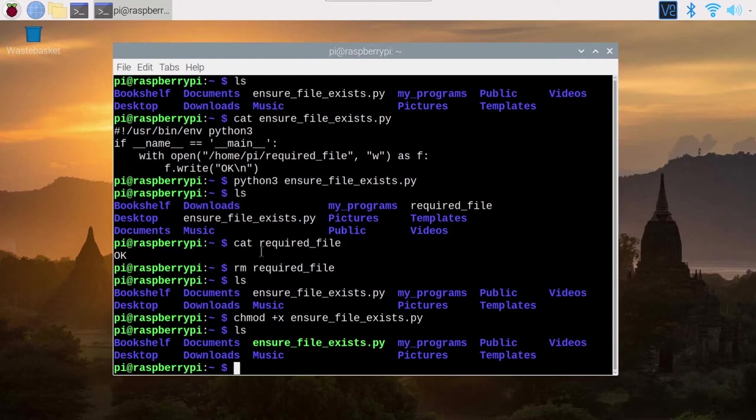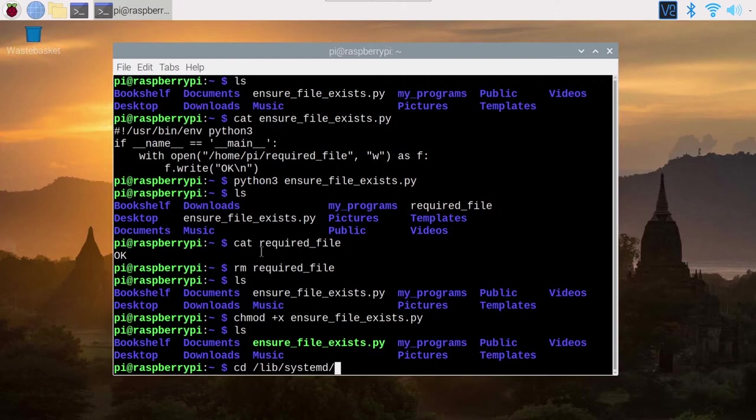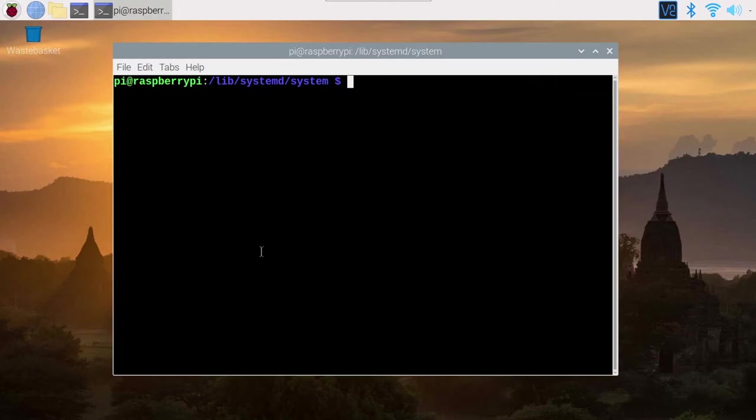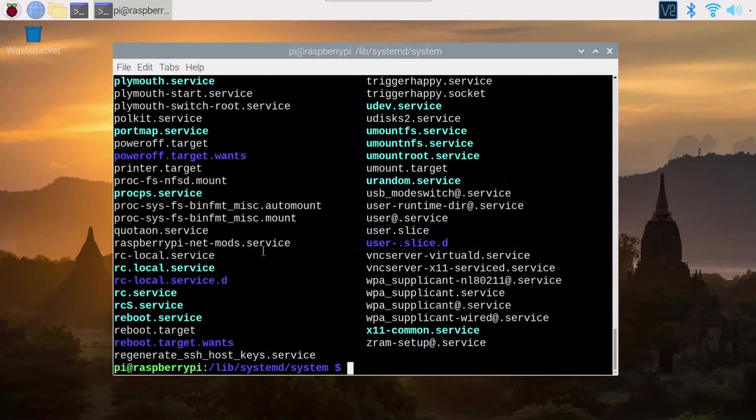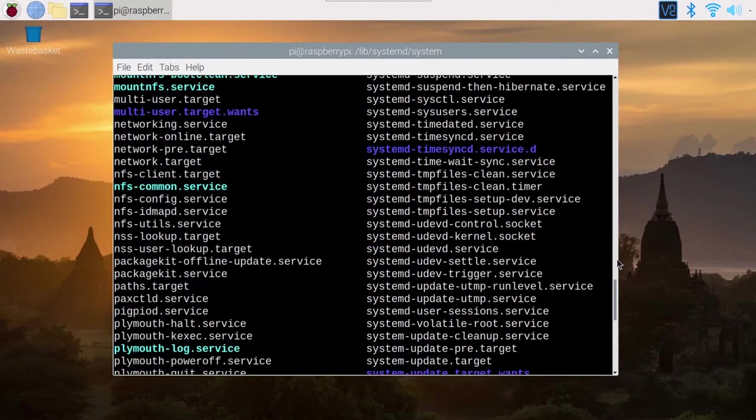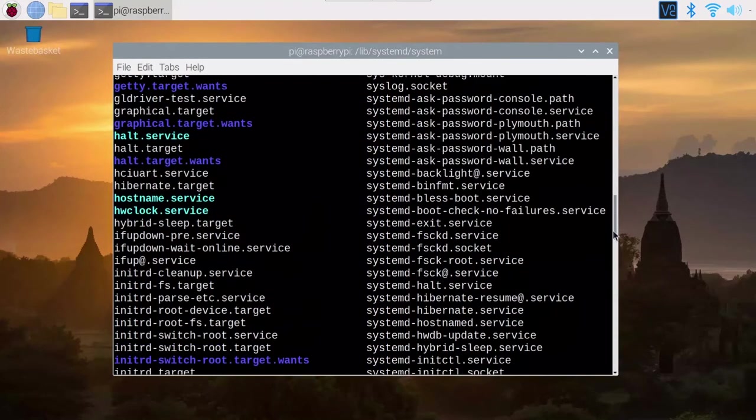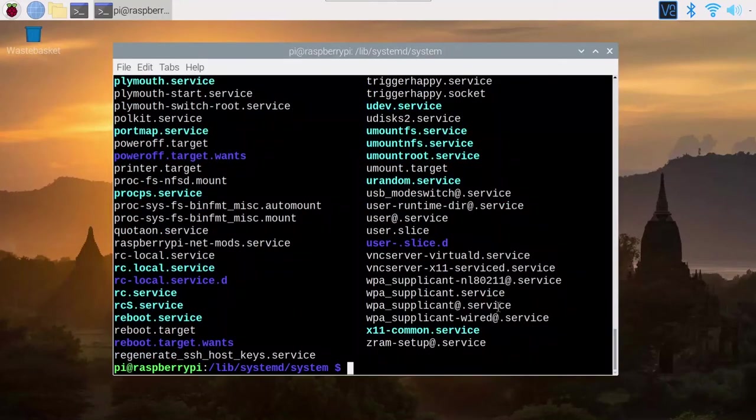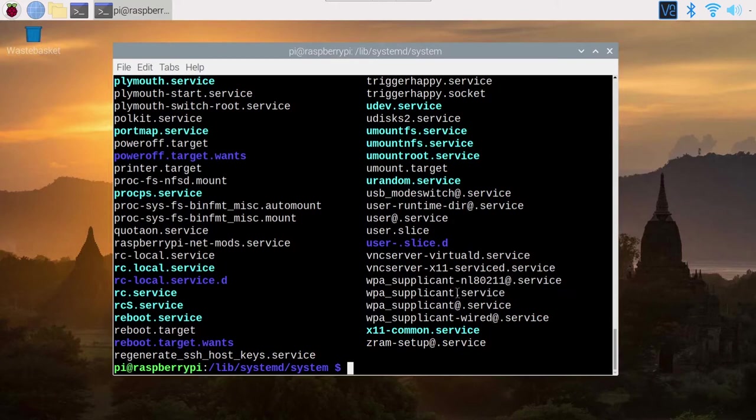We are going to use the functionality named systemd. You can go cd /lib/systemd/system. Let's do clear and ls. You can see we already have a lot of files there and many of them end with .service. We are going to create a new one.